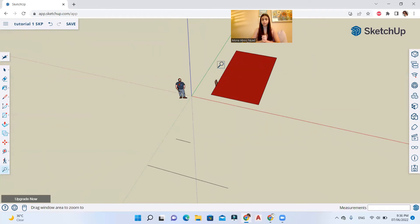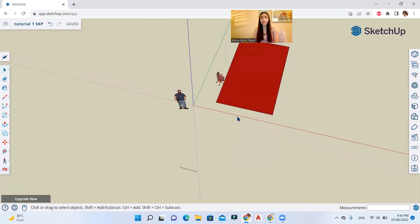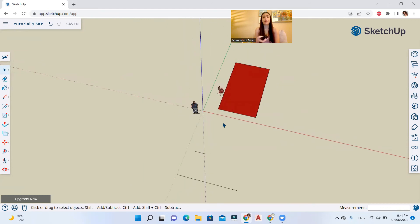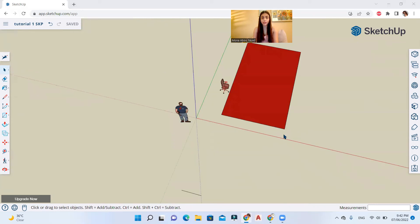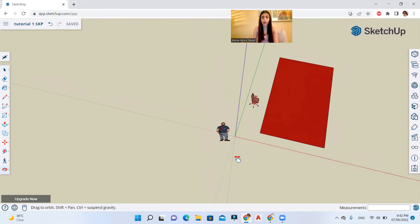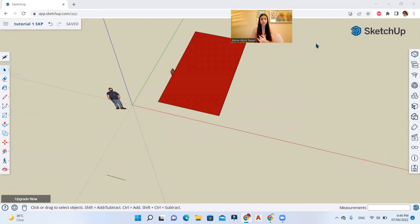The second navigation method uses your mouse directly. If you have a three-button mouse, hold the scroll or middle button and move your mouse to orbit. Scroll up to zoom in, scroll down to zoom out. To pan using keyboard and mouse together, hold Shift and the scroll button while moving your mouse.